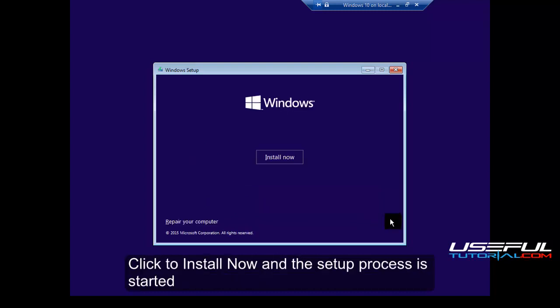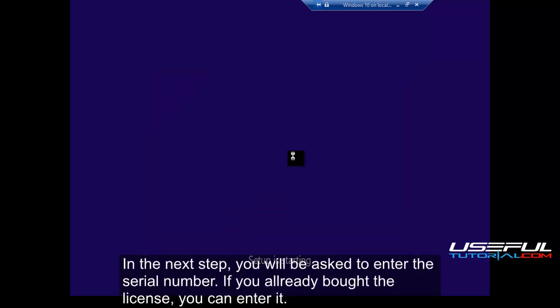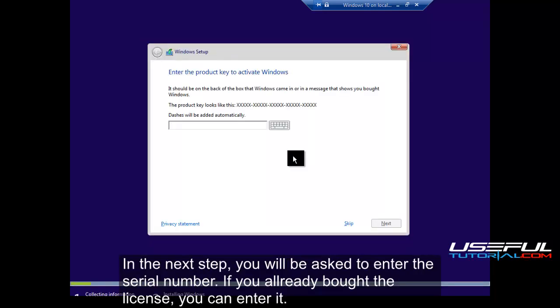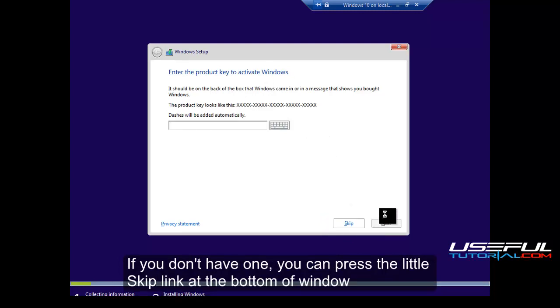Click to install now and the setup process is started. In the next step, you will be asked to enter the serial number. If you already bought the license, you can enter it. If you don't have one, you can press the little skip link at the bottom of window.